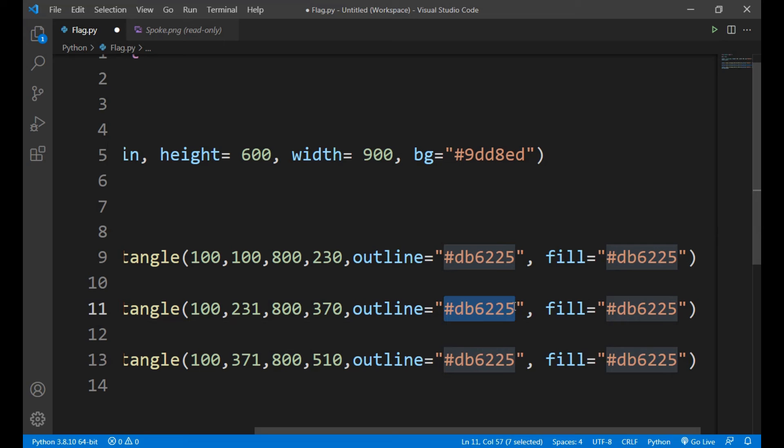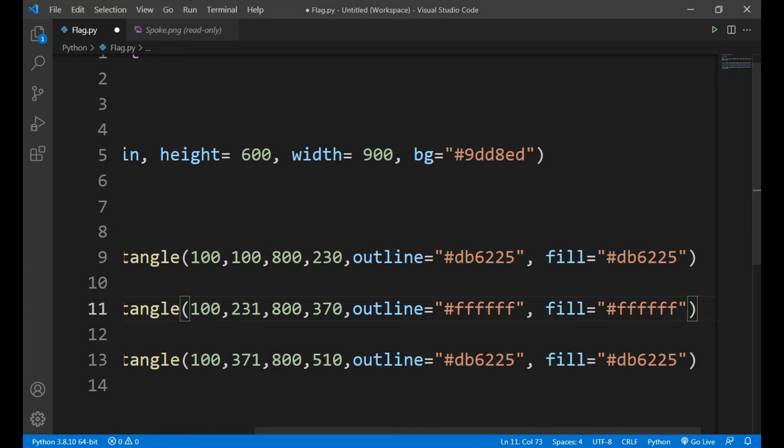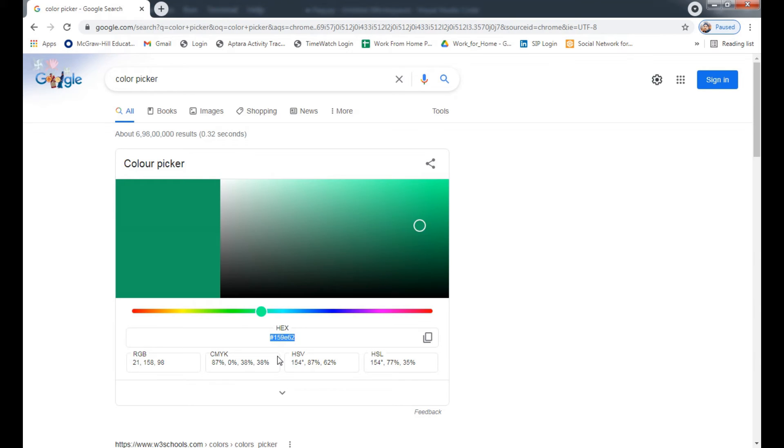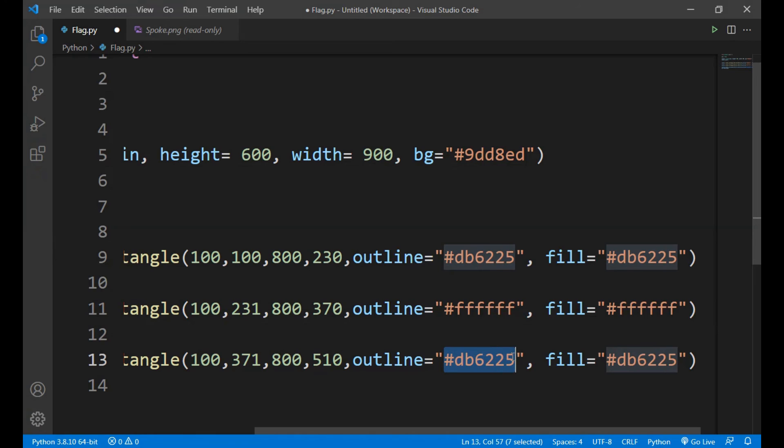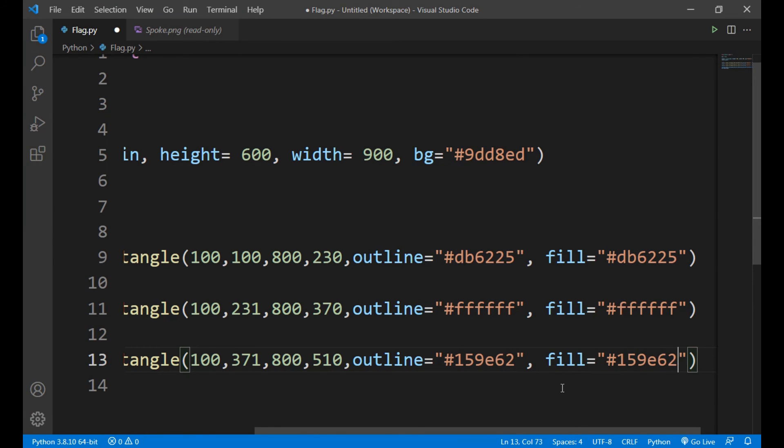Now we have to change the color, so let's take white first. White. And the last rectangle is of green color. Color. So the outline and the fill color to be green. Now let's run our program.